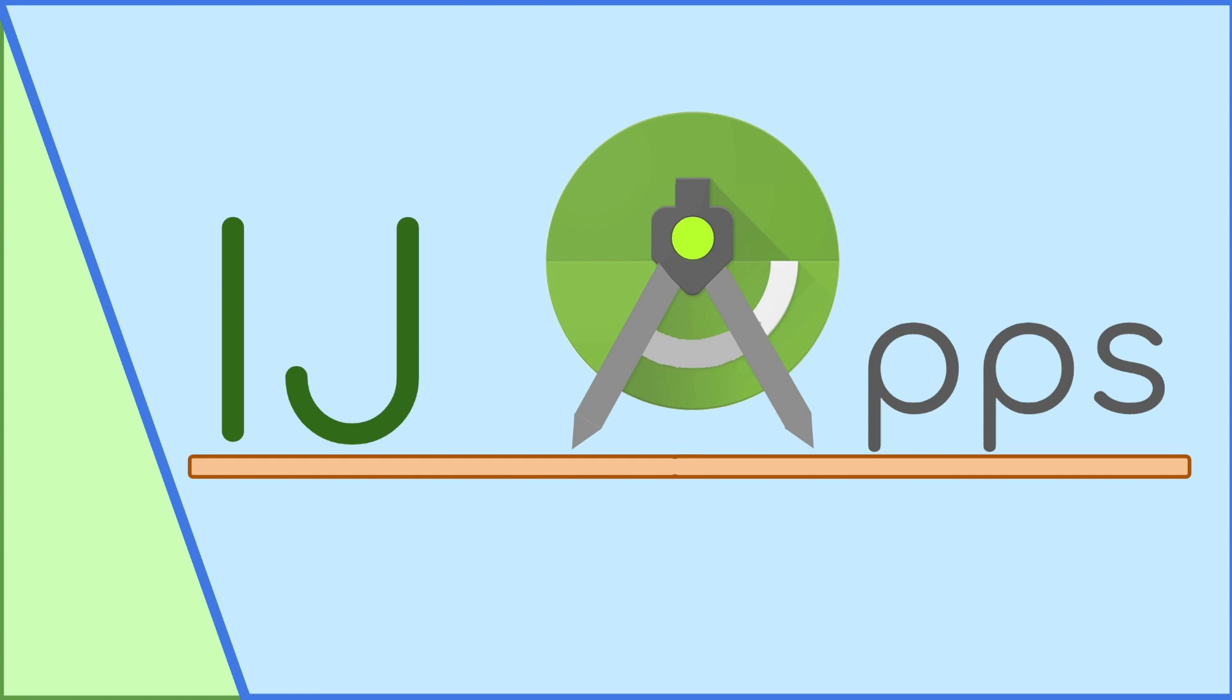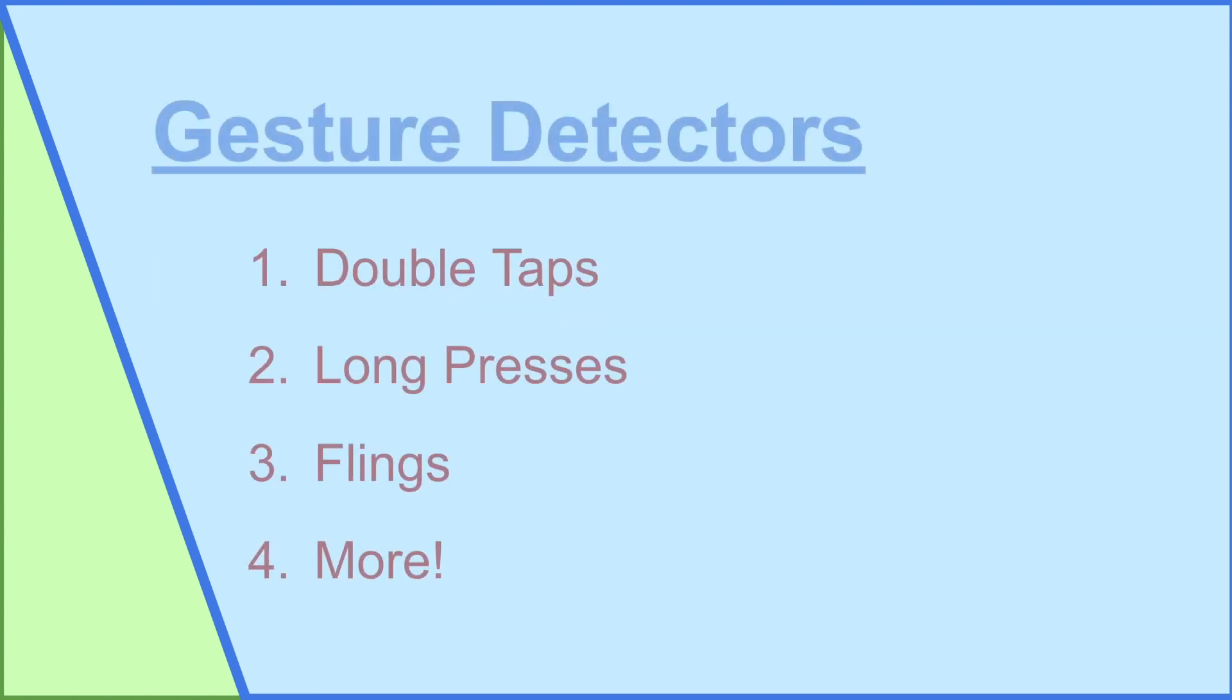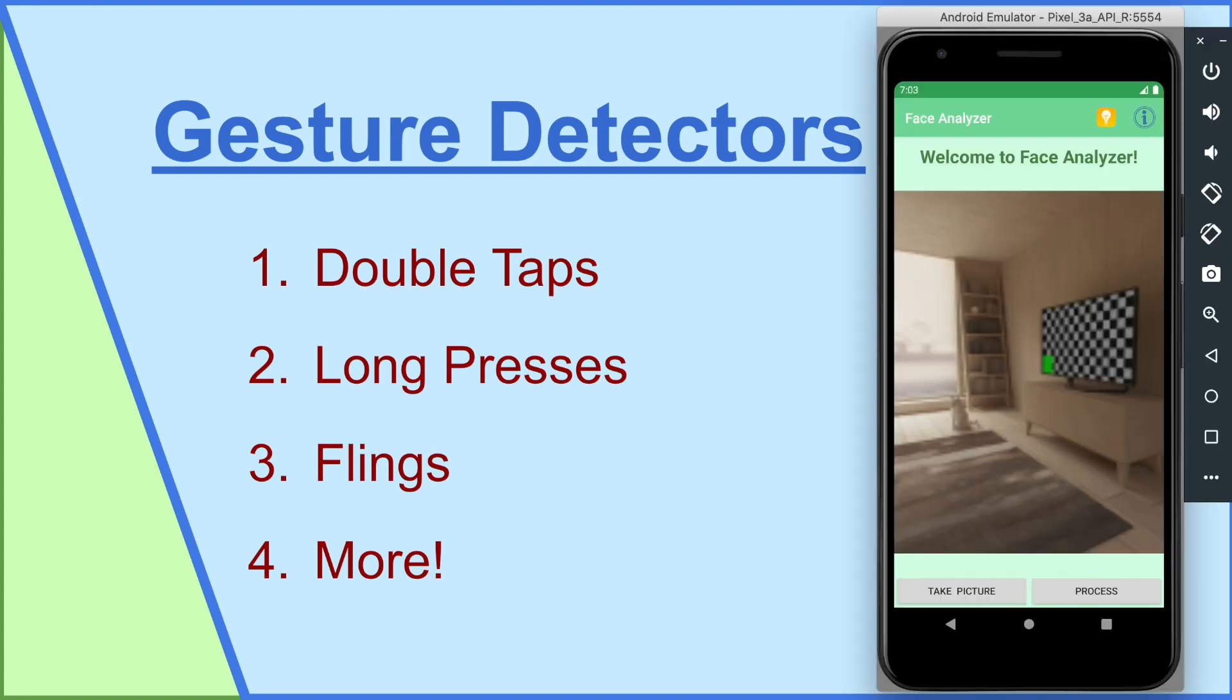In this tutorial I will be covering the different gesture detectors in Android that way you can detect double taps, long presses, flings and more in your app.